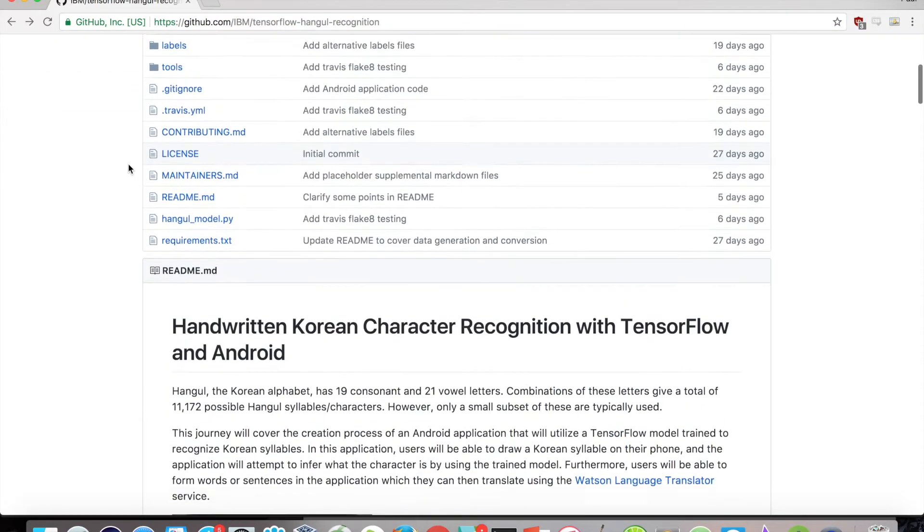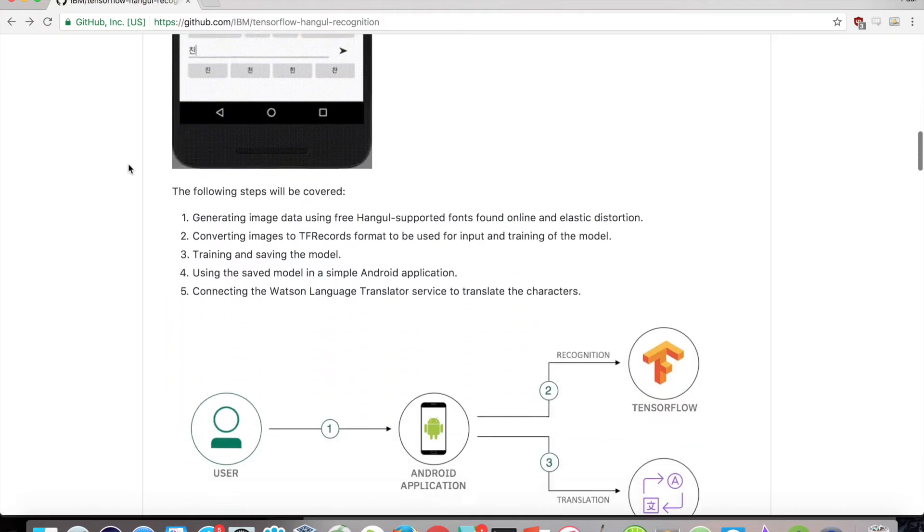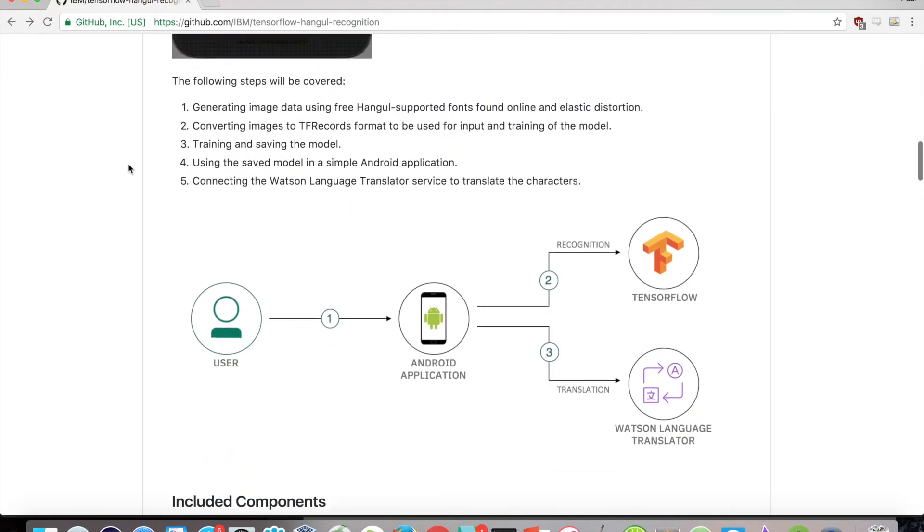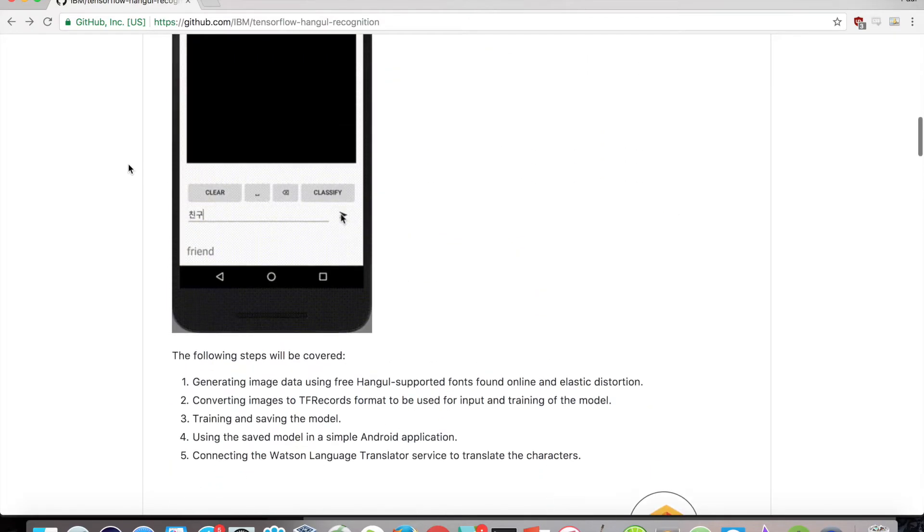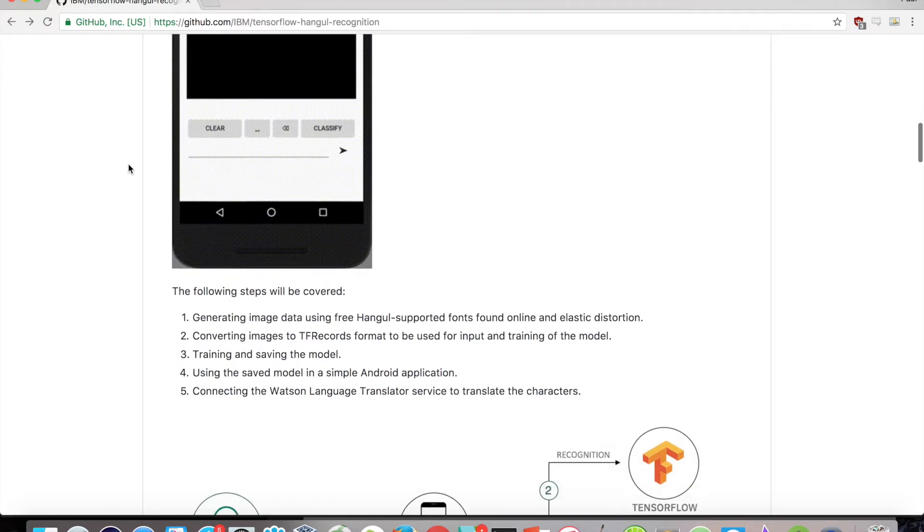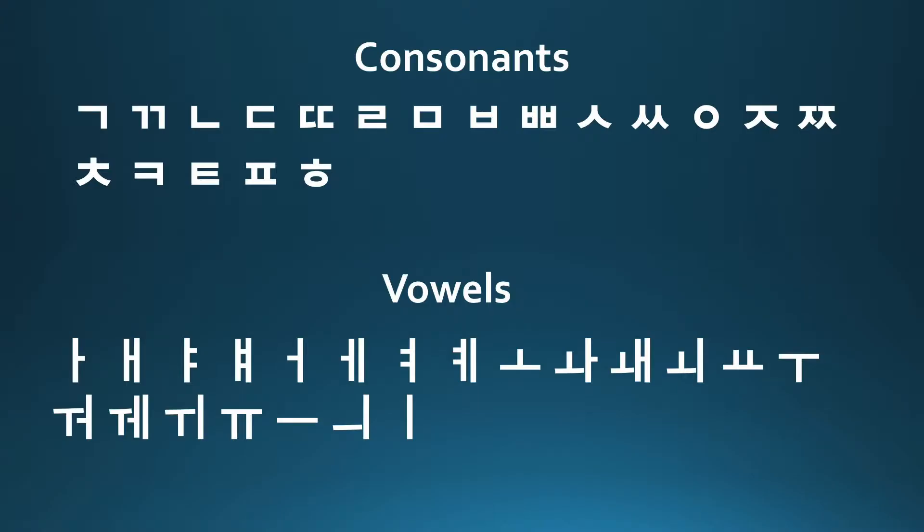Definitely, feel free to look through this repository on your own to get a better grasp of the material and clone or fork it so you can try things out yourself. Now, as mentioned before, we are going to be dealing with Korean characters.